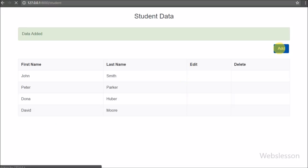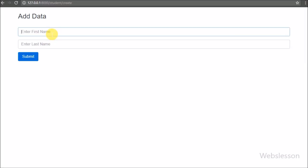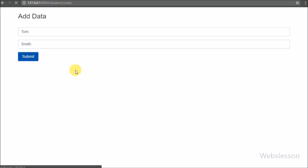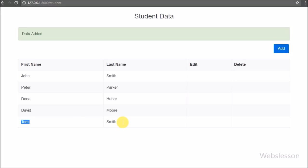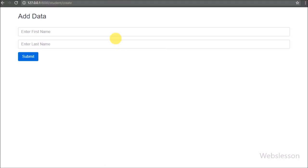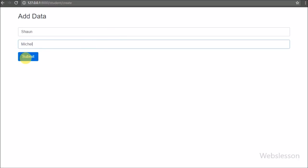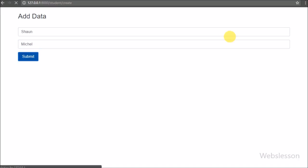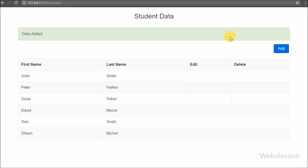In this part we discussed how to retrieve data from a MySQL table and display it on a web page in table format in Laravel. In the next part we will discuss how to update or edit MySQL table data in Laravel framework. If you have any query regarding this tutorial, please comment below. If you like this video, please share with your friends or on social media. Subscribe to our YouTube channel for updates on future videos. Thanks for watching.